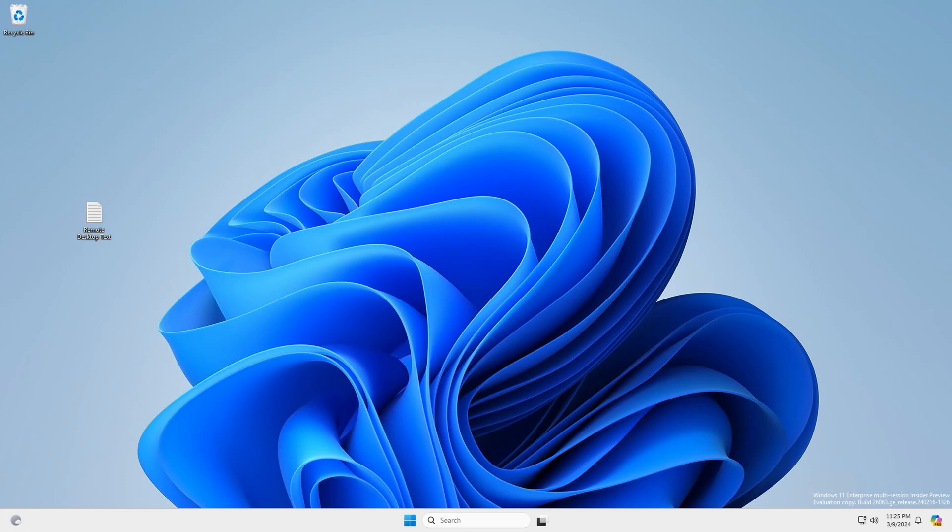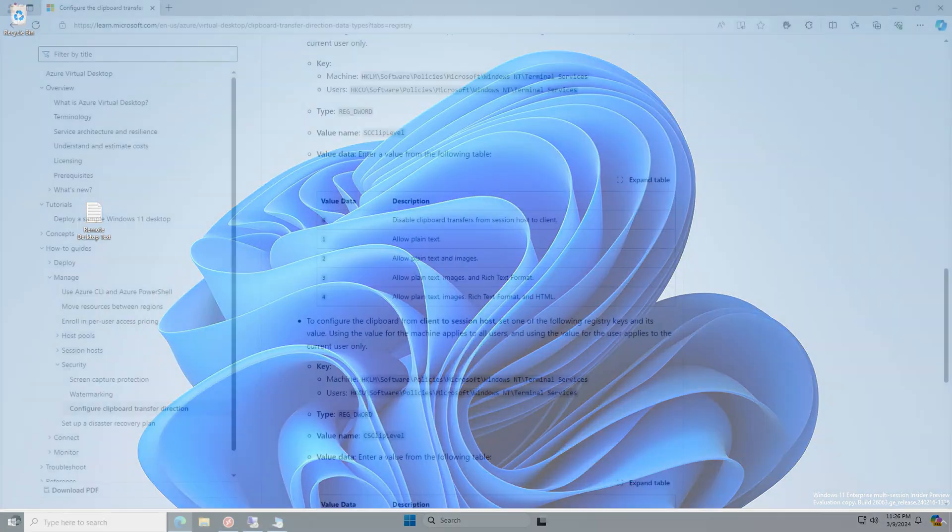We'll delete that. Next let's restrict the data type. It's not all or nothing with this feature. We can define specific data types that are allowed. On the screen is a Microsoft document that outlines what data types we can allow. The link to this page is below. For this example, let's allow text and images from the client to the remote session host only. The value of that is 2.